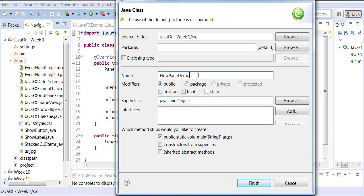In this example we will learn about the FlowPane, which is another kind of scene graph root, just like in the last example we learned about the Pane. Just like FlowLayout, we now have FlowPane in this environment. We will also learn how you can add more than one button to the same FlowPane, and generate all the buttons using a loop.